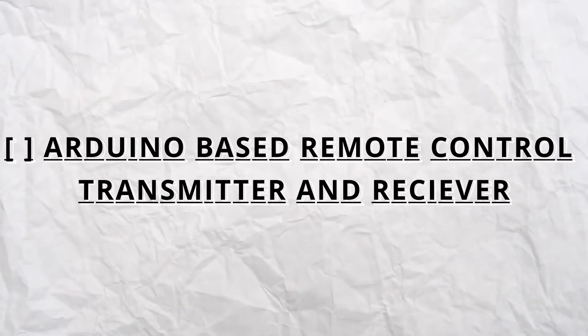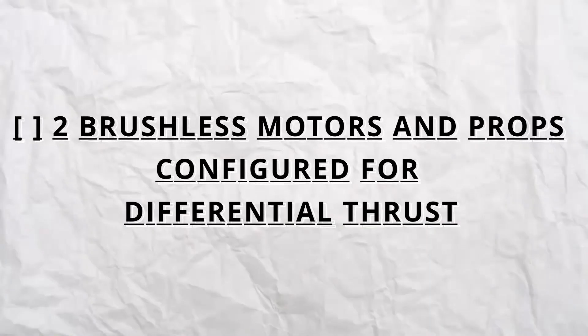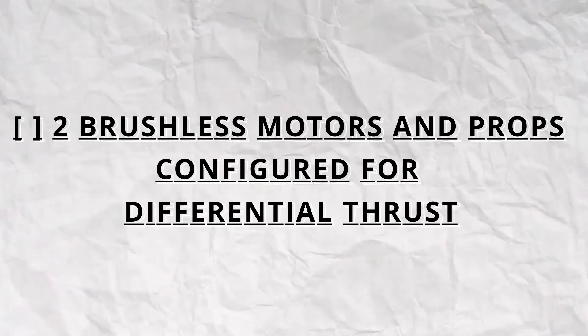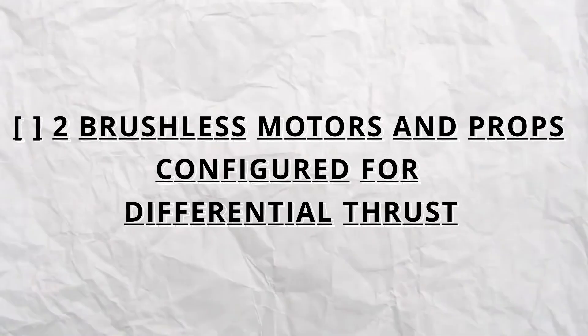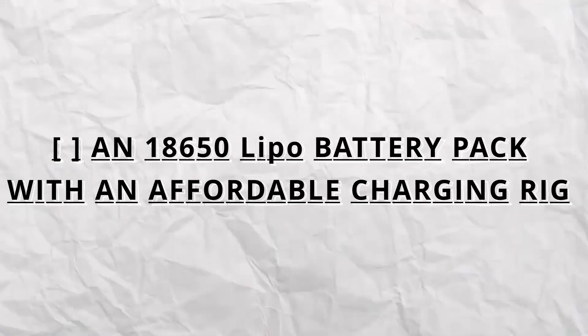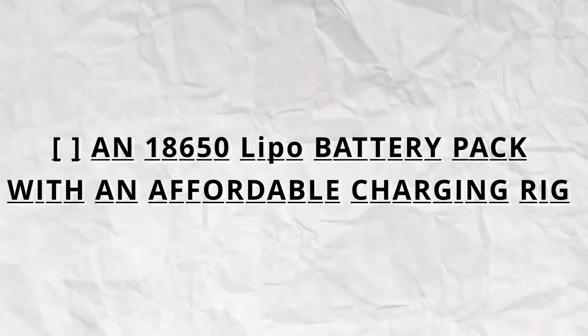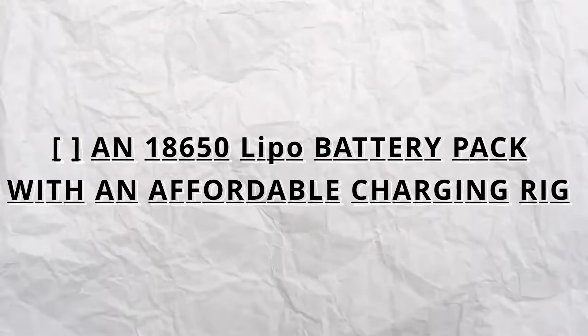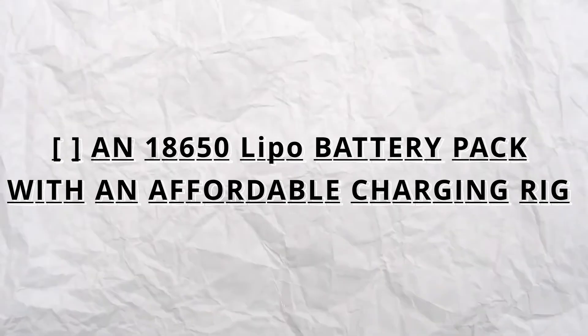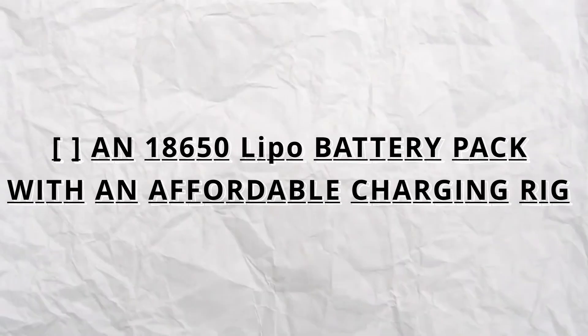Two brushless motors with propellers in a configuration for differential thrust. A battery pack made by me using 18650 lipo batteries and an affordable charging system to pair with it.